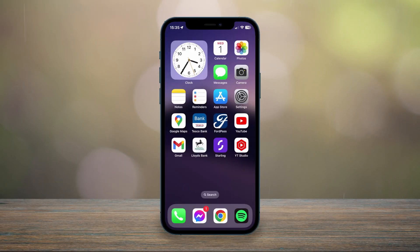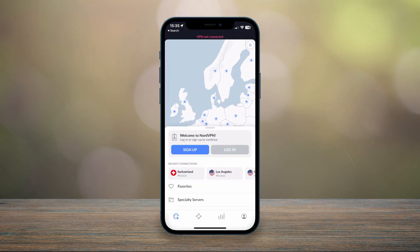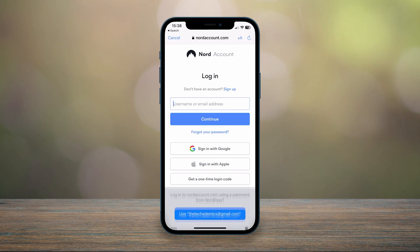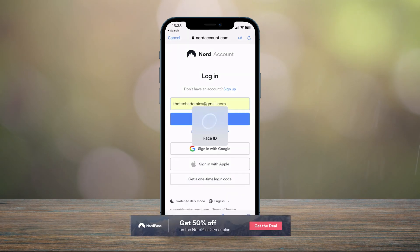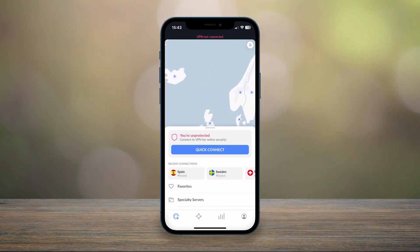Now that NordVPN is downloaded, we just need to go ahead and set it up. Launch the VPN and it should look something like this. Click on 'Login' and then log in using the details you received via email. In this case my information is stored on NordPass, which you can also get with your NordVPN plan.